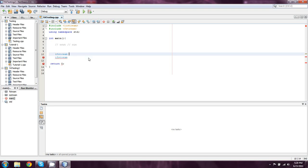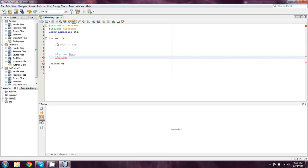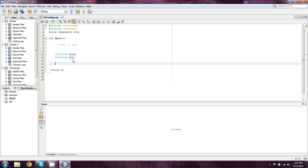When we do ofstream, what that means is output file stream, which means that we are going to be streaming some type of data out to a file. So what we're going to do is we're going to call it fout. Again, this is creating an object, sort of like how string stream had ss. Ofstream has fout. We have to declare it, but fout is going to act the exact same as cout. And for ifstream, or input file stream, we're going to make one called fin, or file in. Again, very simple.